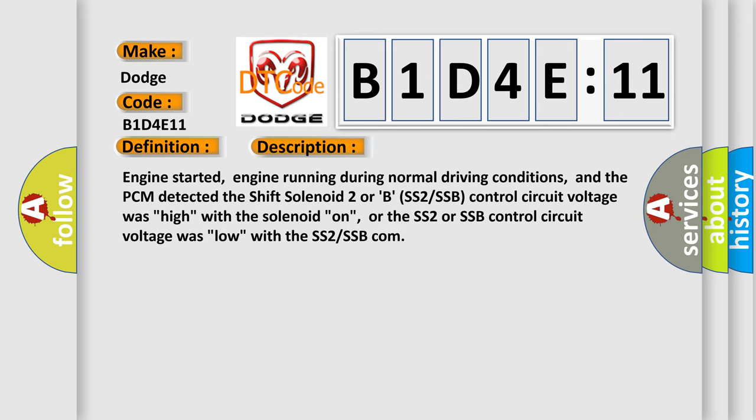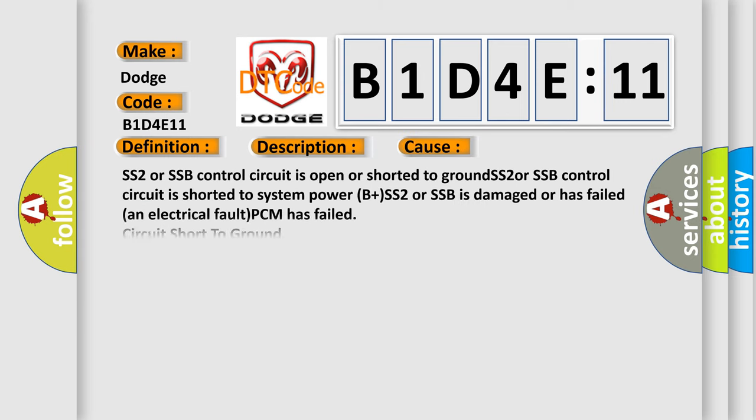And now this is a short description of this DTC code. Engine started, engine running during normal driving conditions, and the PCM detected the shift solenoid 2 or B SS2 SSB control circuit voltage was high with the solenoid on, or the SS2 SSB control circuit voltage was low with the SS2 SSB com.